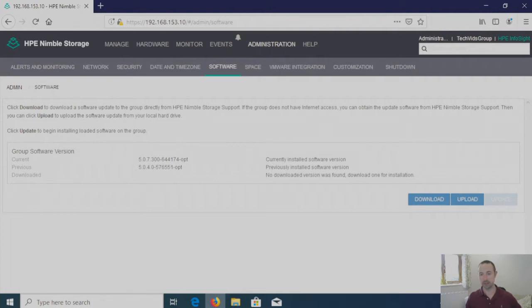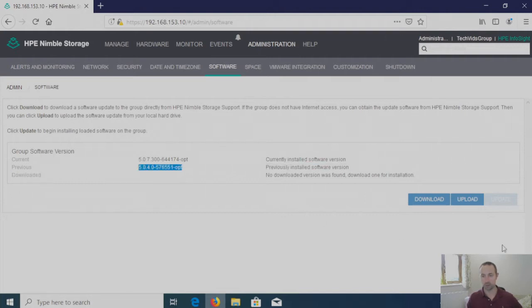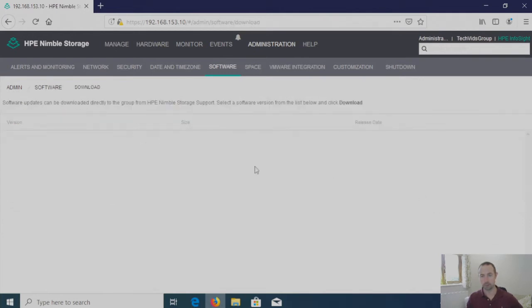Now as you can see firmware is done. So the current version has now been upgraded. You can now see the previous version. And if I click on Download again there's now nothing available. So we're up to date with the latest version of firmware.